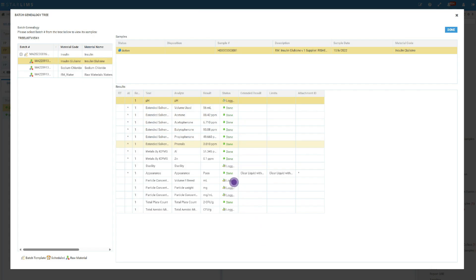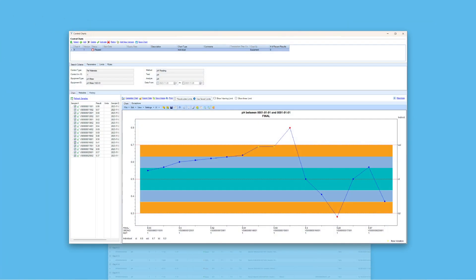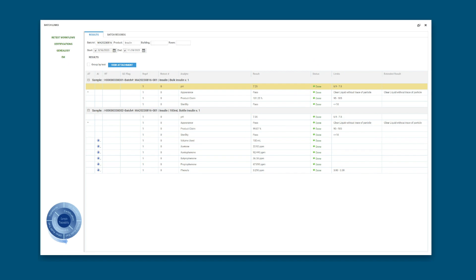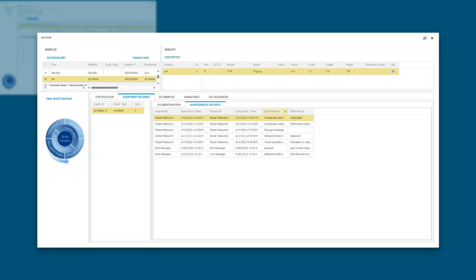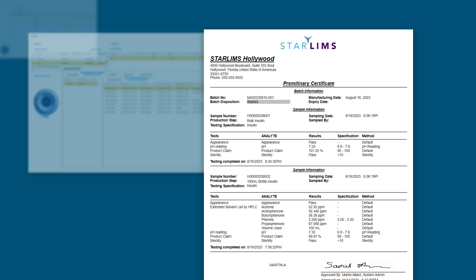Automate processes, minimize manual tasks, and reduce the risk of data collection and transcription errors with our standardized LIMS. Loaded with pre-built industry-specific workflows, our LIMS help you transfer testing to quality control and manufacturing quickly and easily.